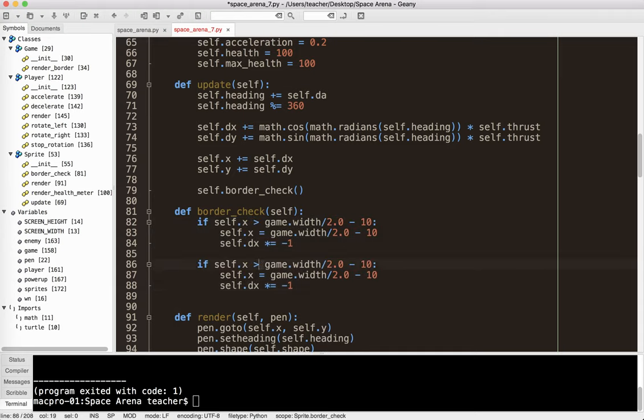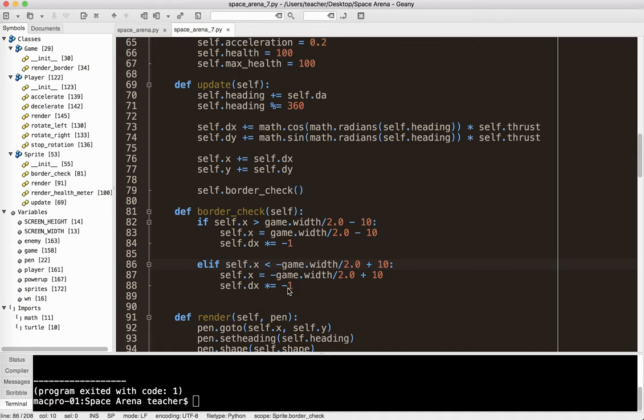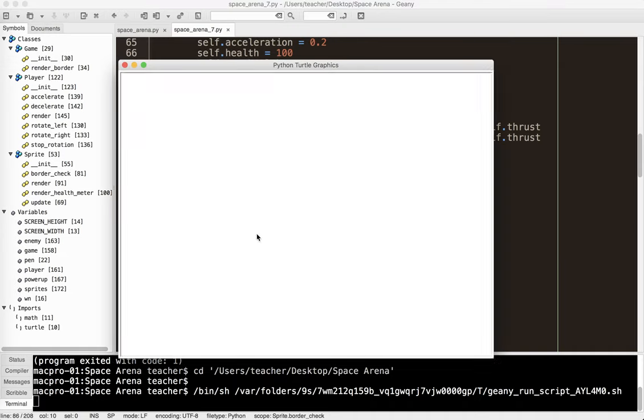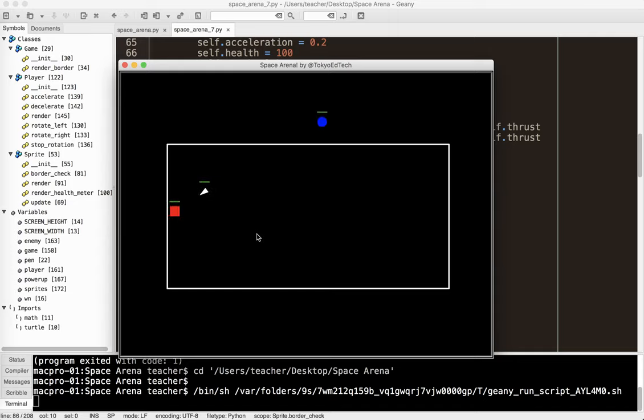And now we're going to do the other side. Now watch carefully. It's less than negative game width plus 10, because we're on the left side of it now. The self times dx times negative 1 still works. And here I'm going to do elif, because if we're on the right side of the screen, it's not possible to be on the left side of the screen. So I'm going to go ahead and test it.